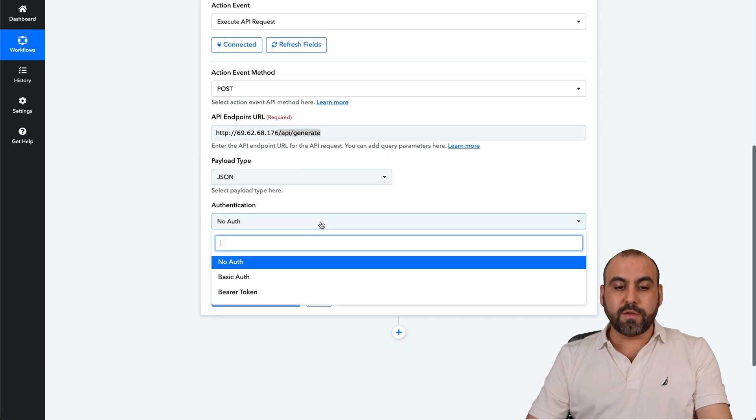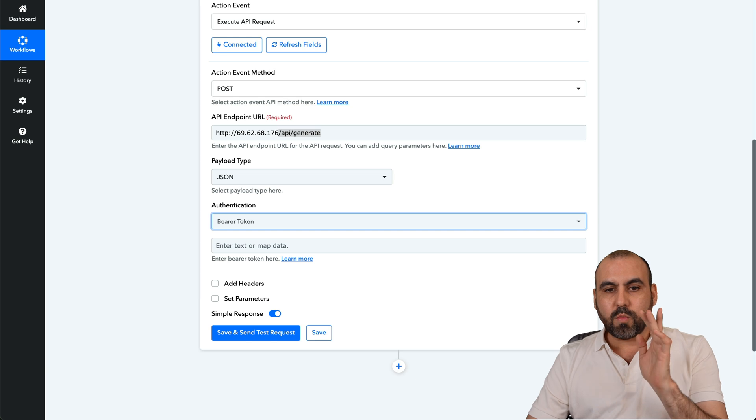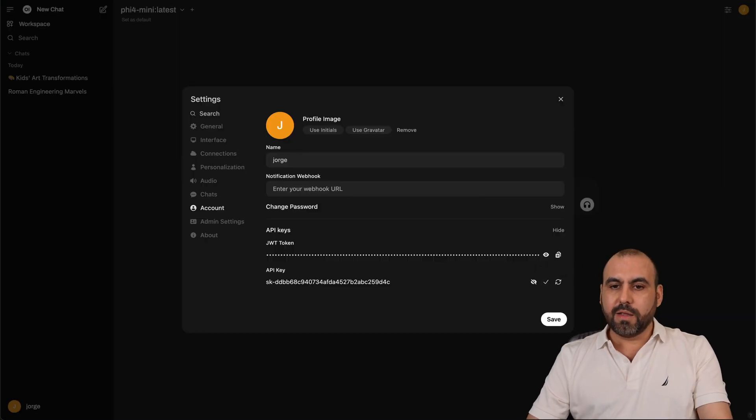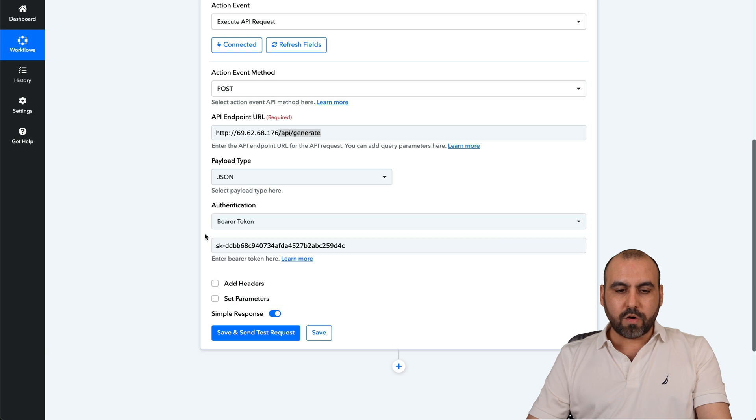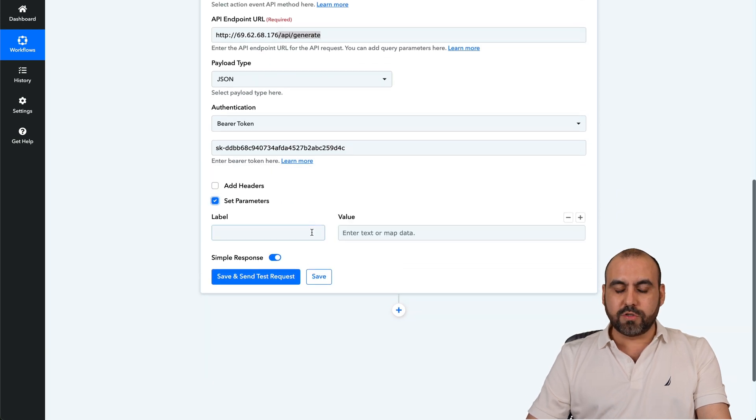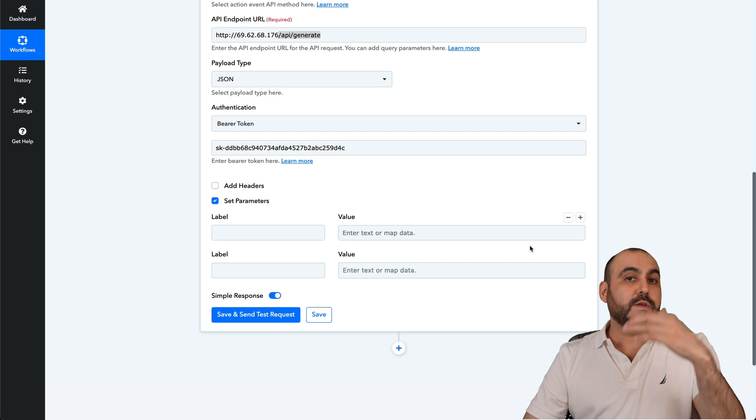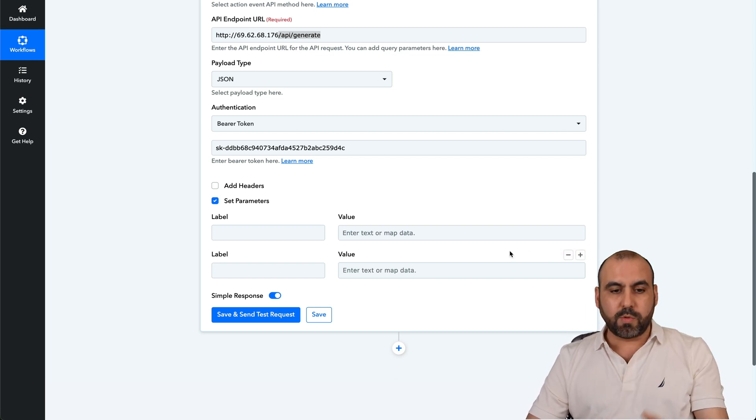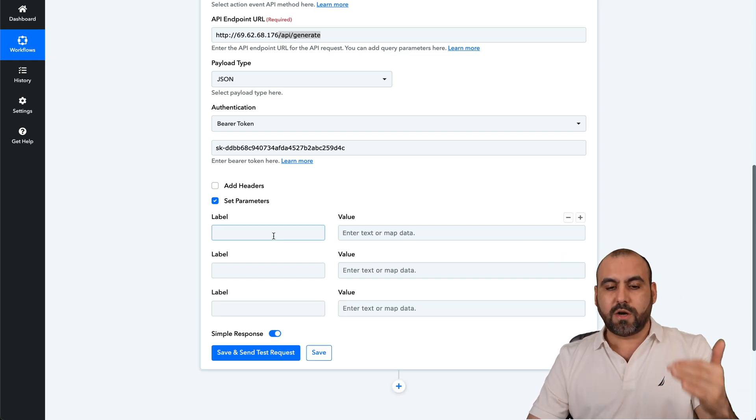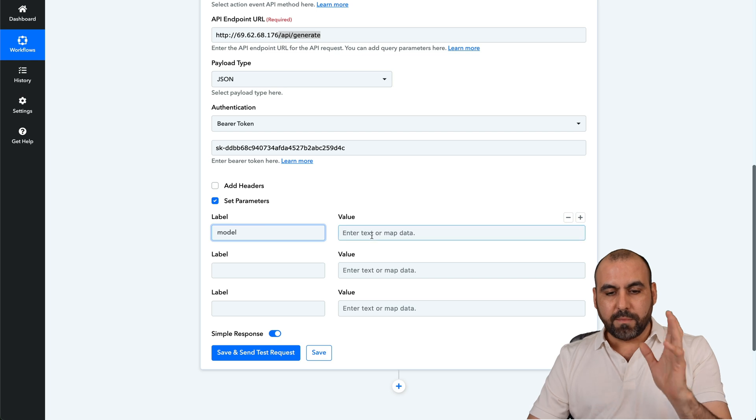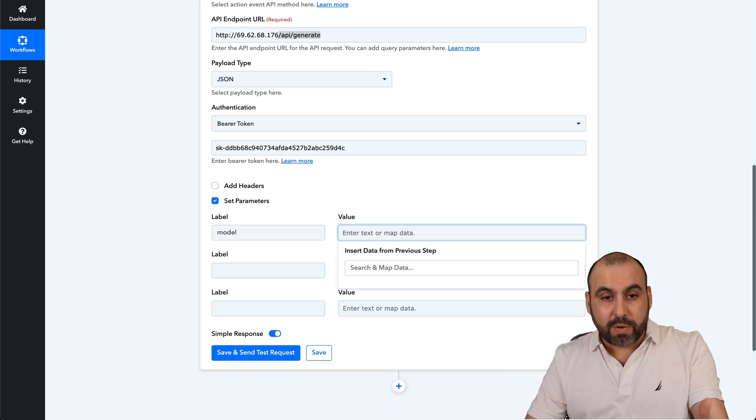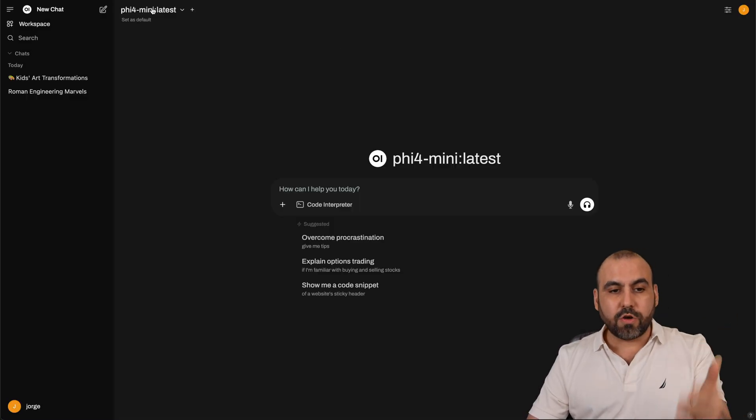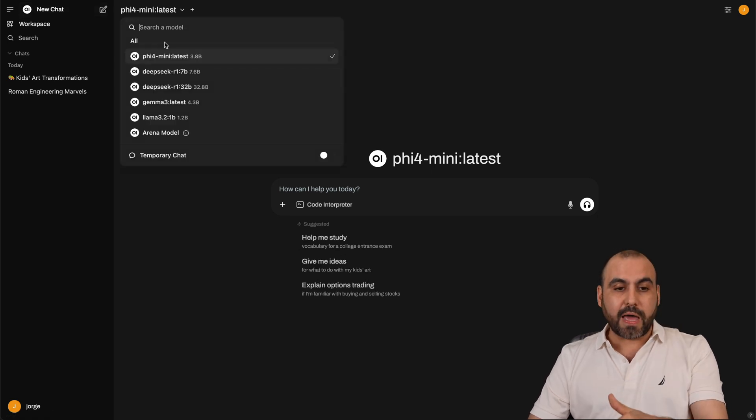All right. So once we have that, we are going to use the authentication and it's going to be the bearer token. That token is the one provided in Ollama. So it's this one right here. Let's go ahead and paste it in here and then we are going to do the parameters. So in parameters is where we're going to set up the details from the prompt that it's going to generate. So we're going to need three parameters and let's go ahead and start with the setup. First one is the model and we're going to use the model that is the one that we have installed. If it's not installed, you won't be able to use it. Be aware of that.